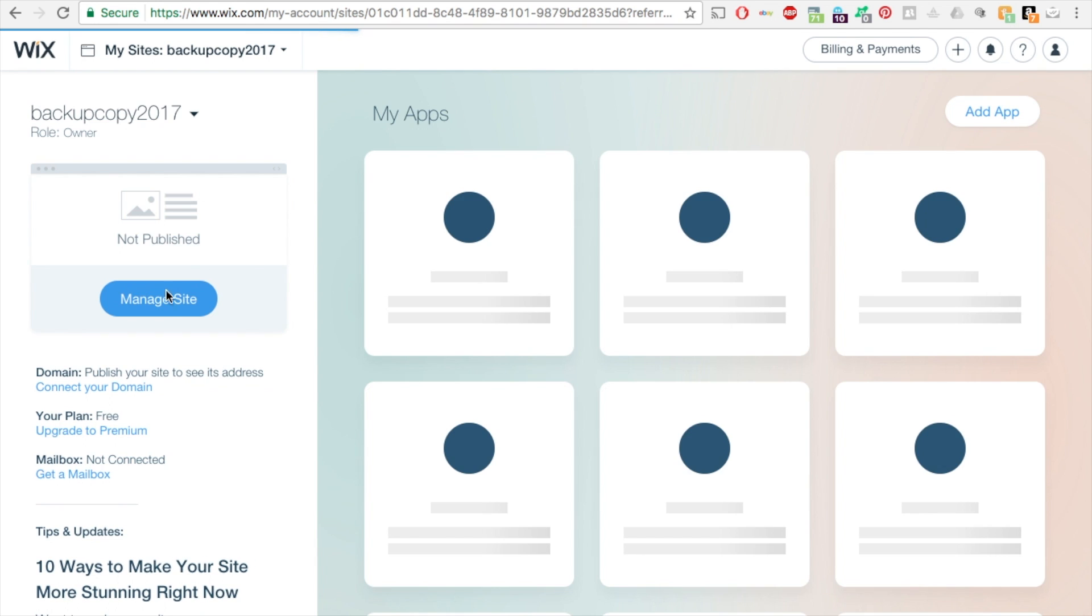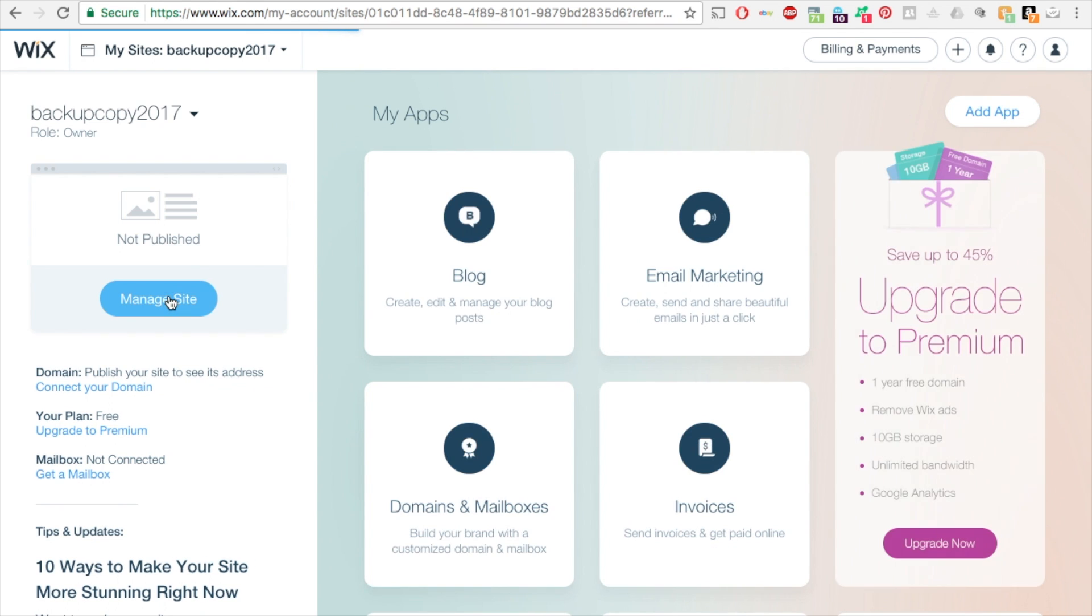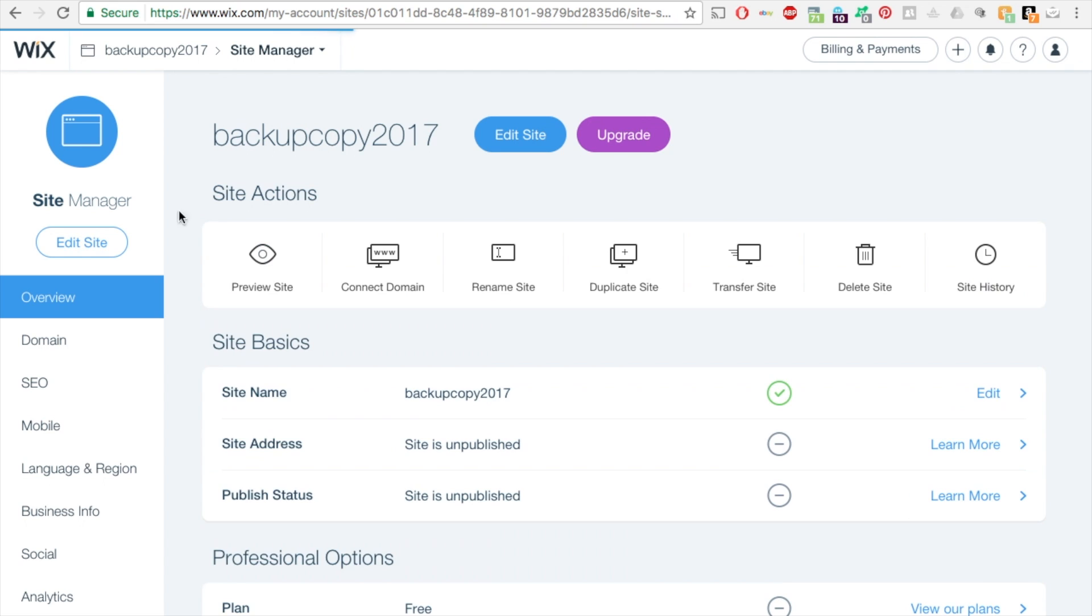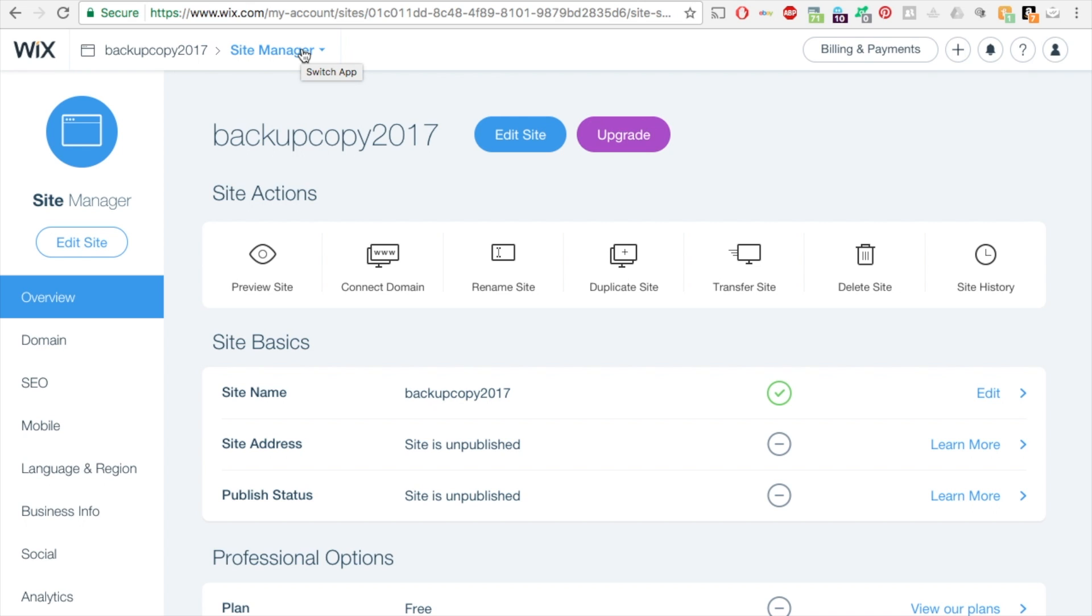Now when I go into 'Manage Site' and 'Edit Site,' I'll be working on the backup copy. That's all you got to do. I hope you enjoyed the video. More to come. Please like, share, and subscribe, and please follow my progress for upcoming videos.